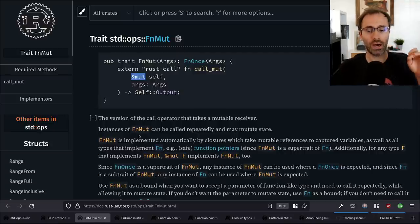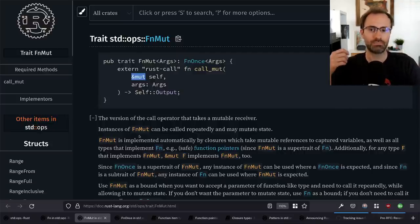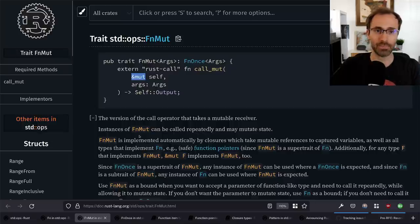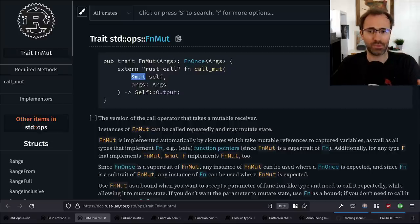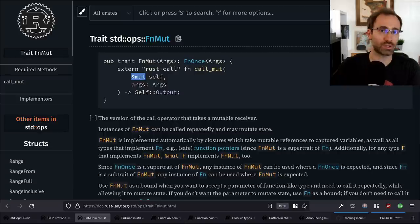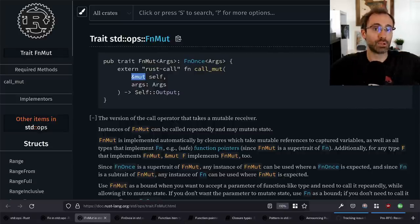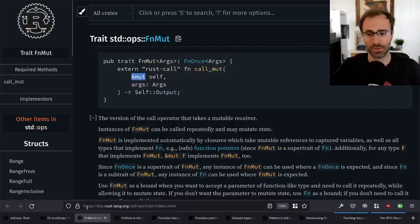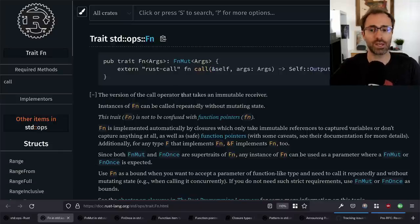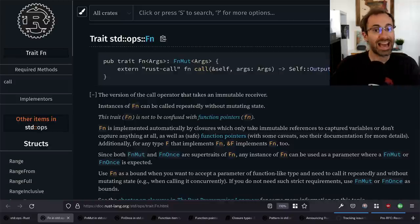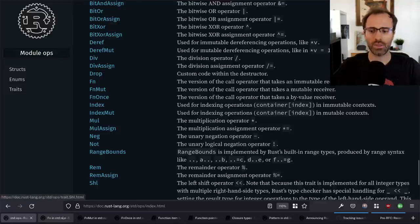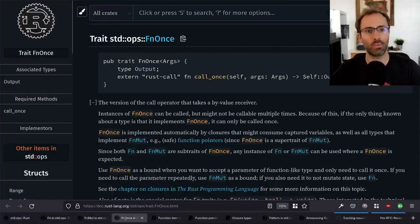FnMut you can call multiple times, but you need a mutable reference and can only call it once at a time. This is important — if you stick an FnMut in an Rc, you wouldn't be able to call it. Similarly, if you've given a shared reference to something that's FnMut, you also cannot call it. This is also why, if you pass an FnMut to multiple threads through something like Rayon, you couldn't call it for multiple threads simultaneously because it wouldn't be exclusive. Fn, on the other hand, can be called multiple times and at the same time through a shared reference.